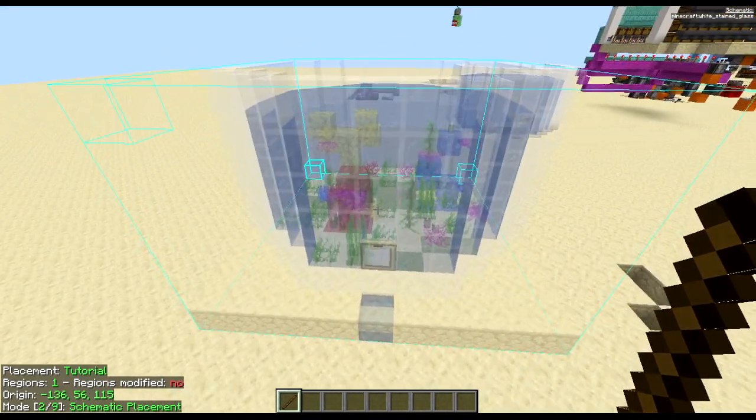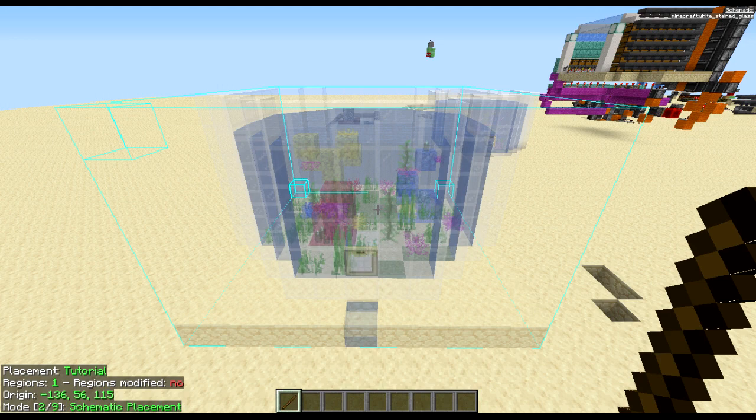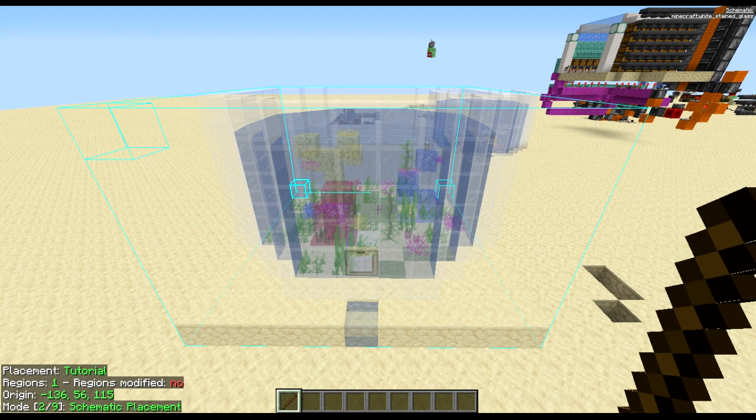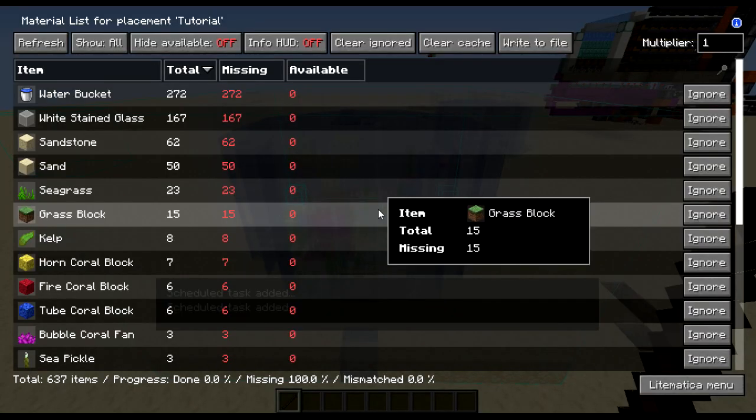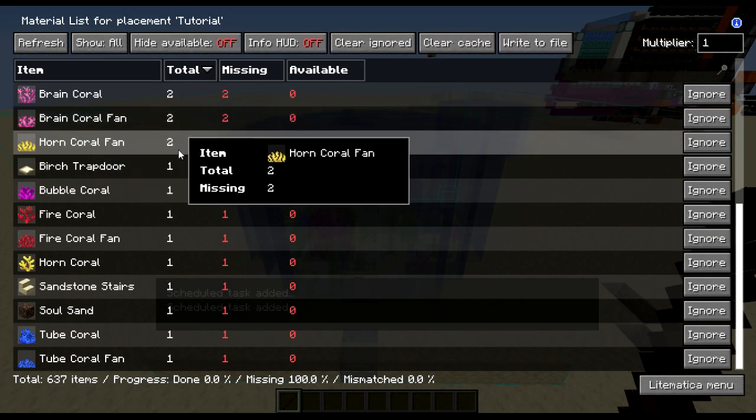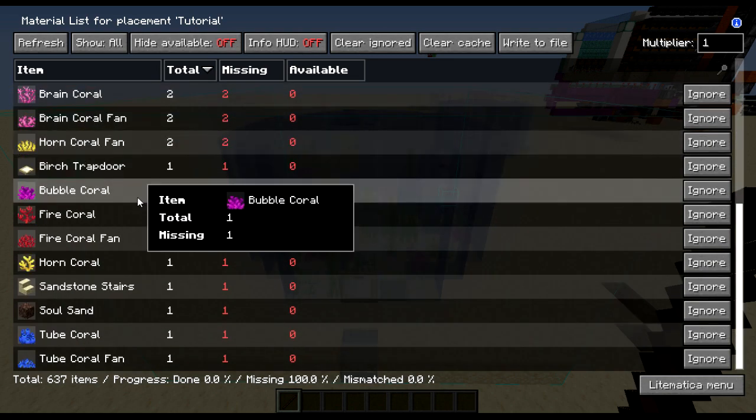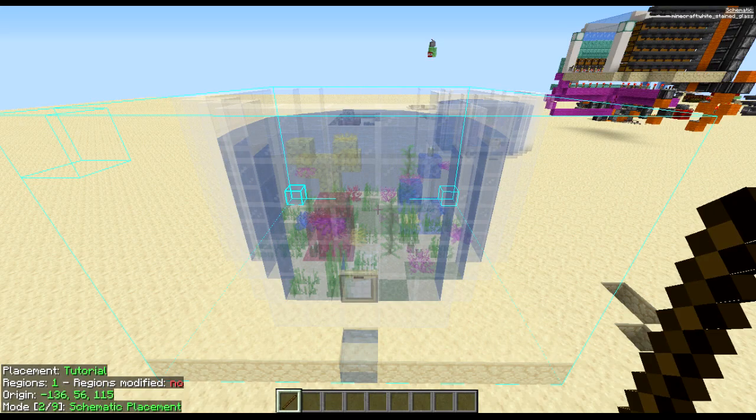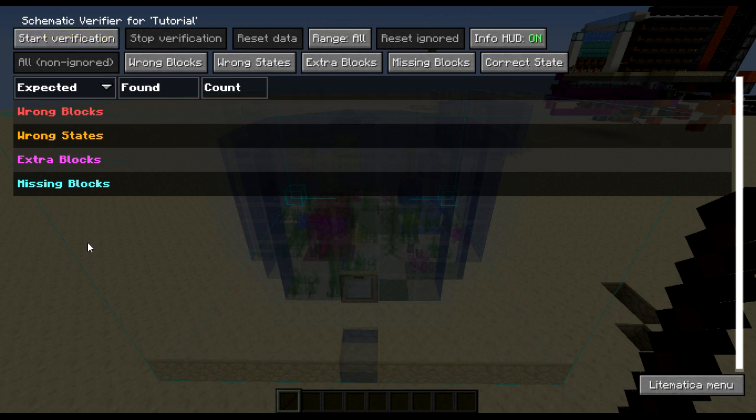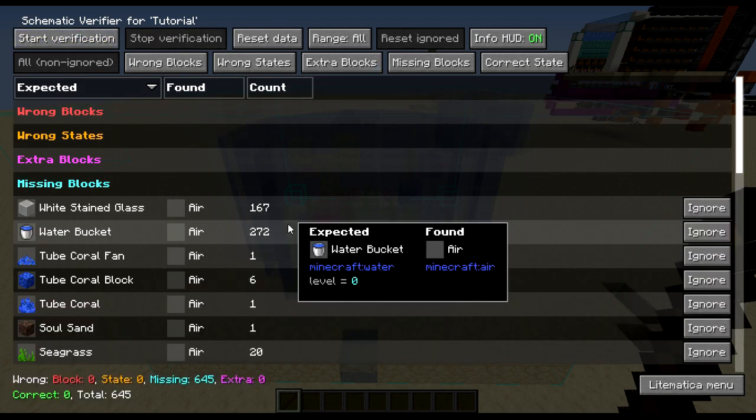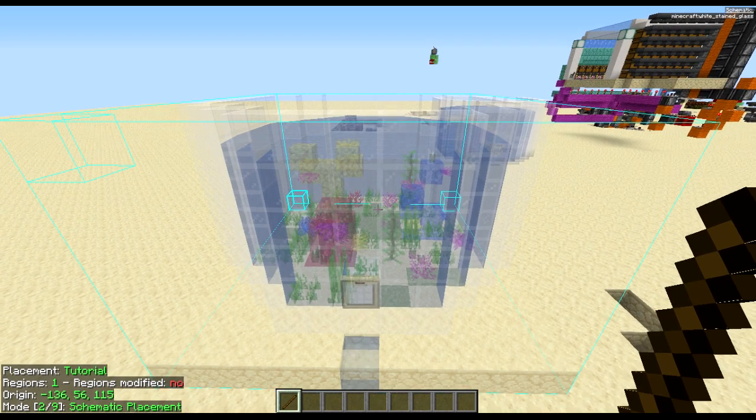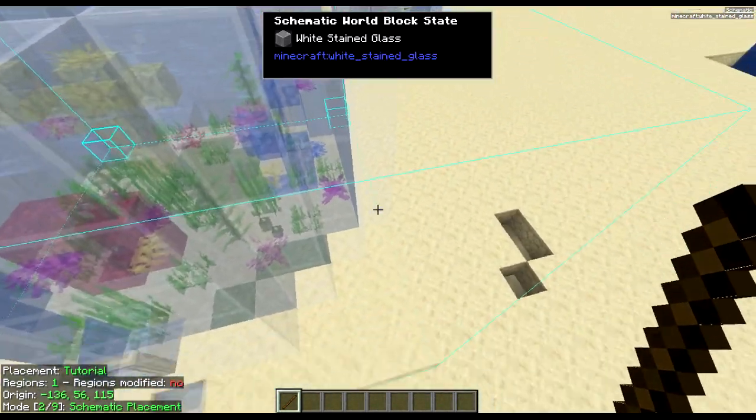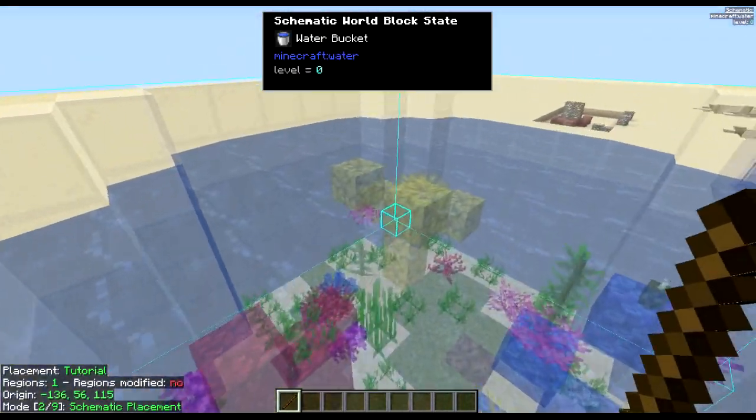Now in creative you can paste this in however I'm not going to do that just yet because I'm going to show you some of the other features like M and L which shows up the material list and as you can see I don't have any of the items required. Then M and V brings up the schematic verifier which I will use once I've pasted it in to make sure I have all of the items in here because if I start it now it's just gonna tell me I'm missing everything.